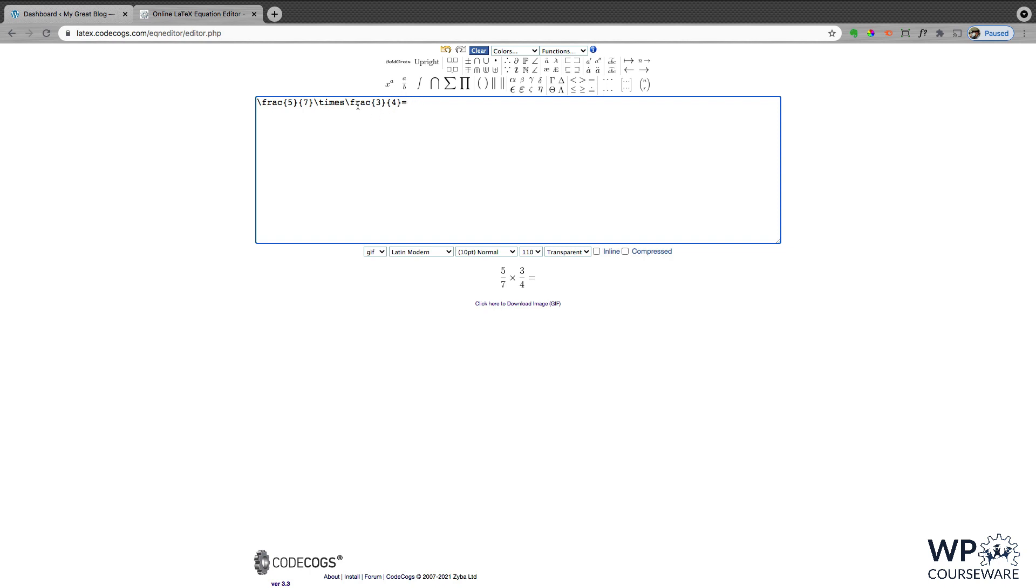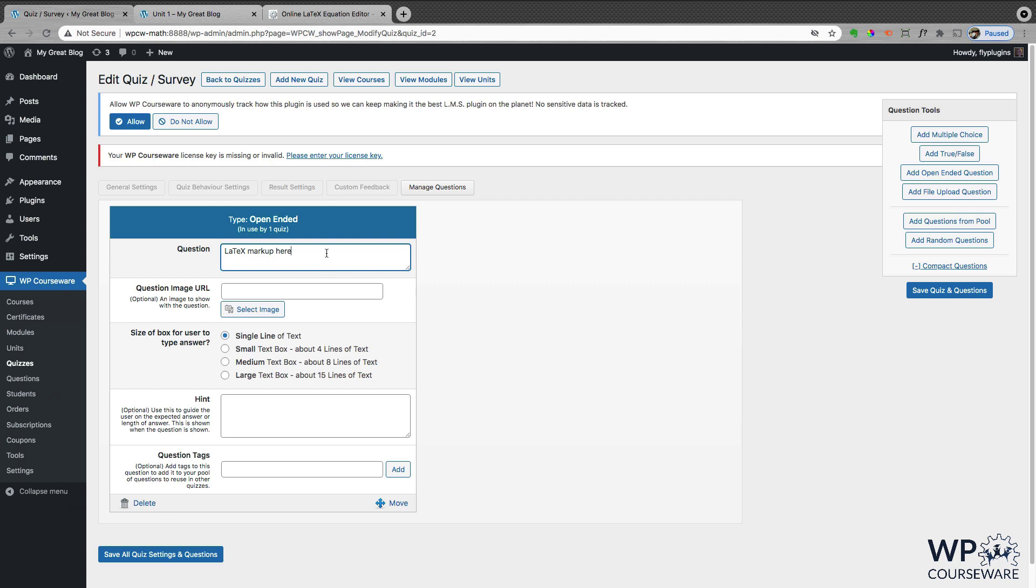So once you have your equations built in the LaTeX equation builder, you can simply copy this code, and back within our WP Courseware quiz question, we are going to paste that LaTeX markup within our question field here, enclosed by dollar signs on both ends. And we'll save our question.